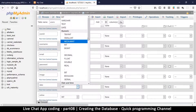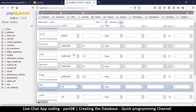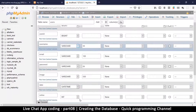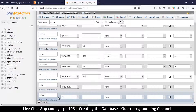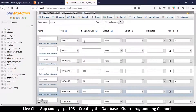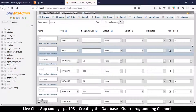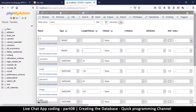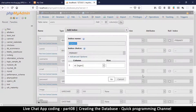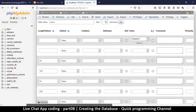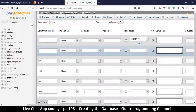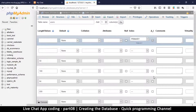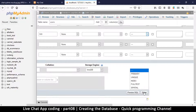For the date column, set the type to datetime with no length. Online we'll leave as int with no length — these are automatically set. Now go to the id column, select it as the primary key, and make sure you select auto increment so the database increments it automatically. Then hit Save.